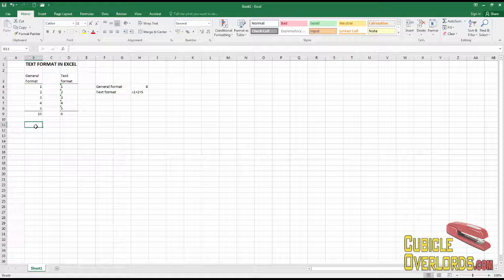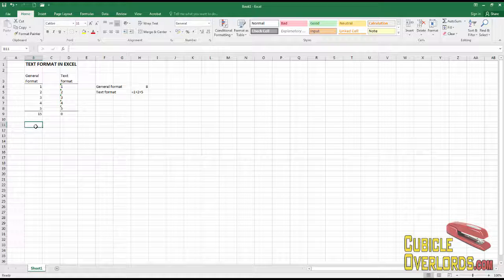What exactly is text format? Text format is a special kind of format that when you apply it to a cell, Excel is going to interpret what you write there literally as if it were a text string. What do I mean by that?